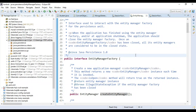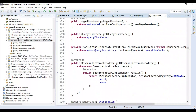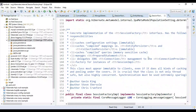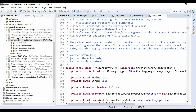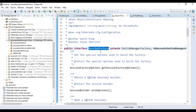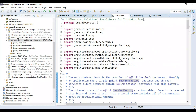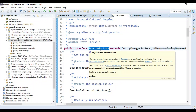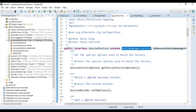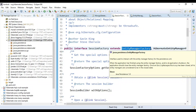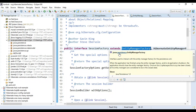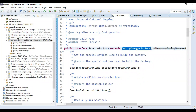Let me show you one of the implementations. There is a SessionFactory interface in Hibernate. Look at the SessionFactory interface — it extends EntityManagerFactory. EntityManagerFactory is an interface of JPA; it is not part of Hibernate, it is part of JPA. Look at the package name: javax.persistence.EntityManagerFactory. This means that Hibernate just implements this interface, and this interface is part of JPA.